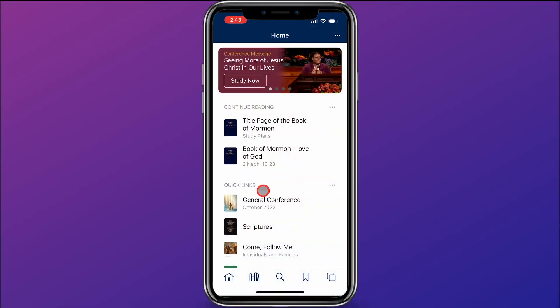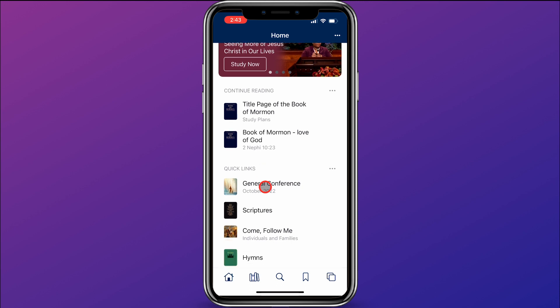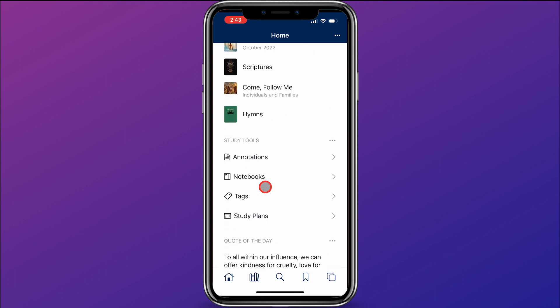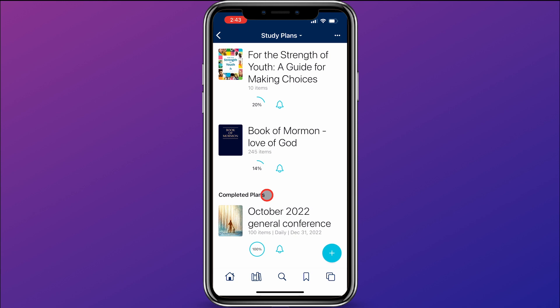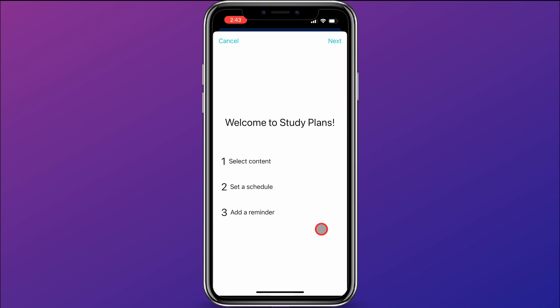click on the home button, and then scroll down until you see Study Plans. Click on that, and then in the bottom right corner, click on the blue circle with the plus.